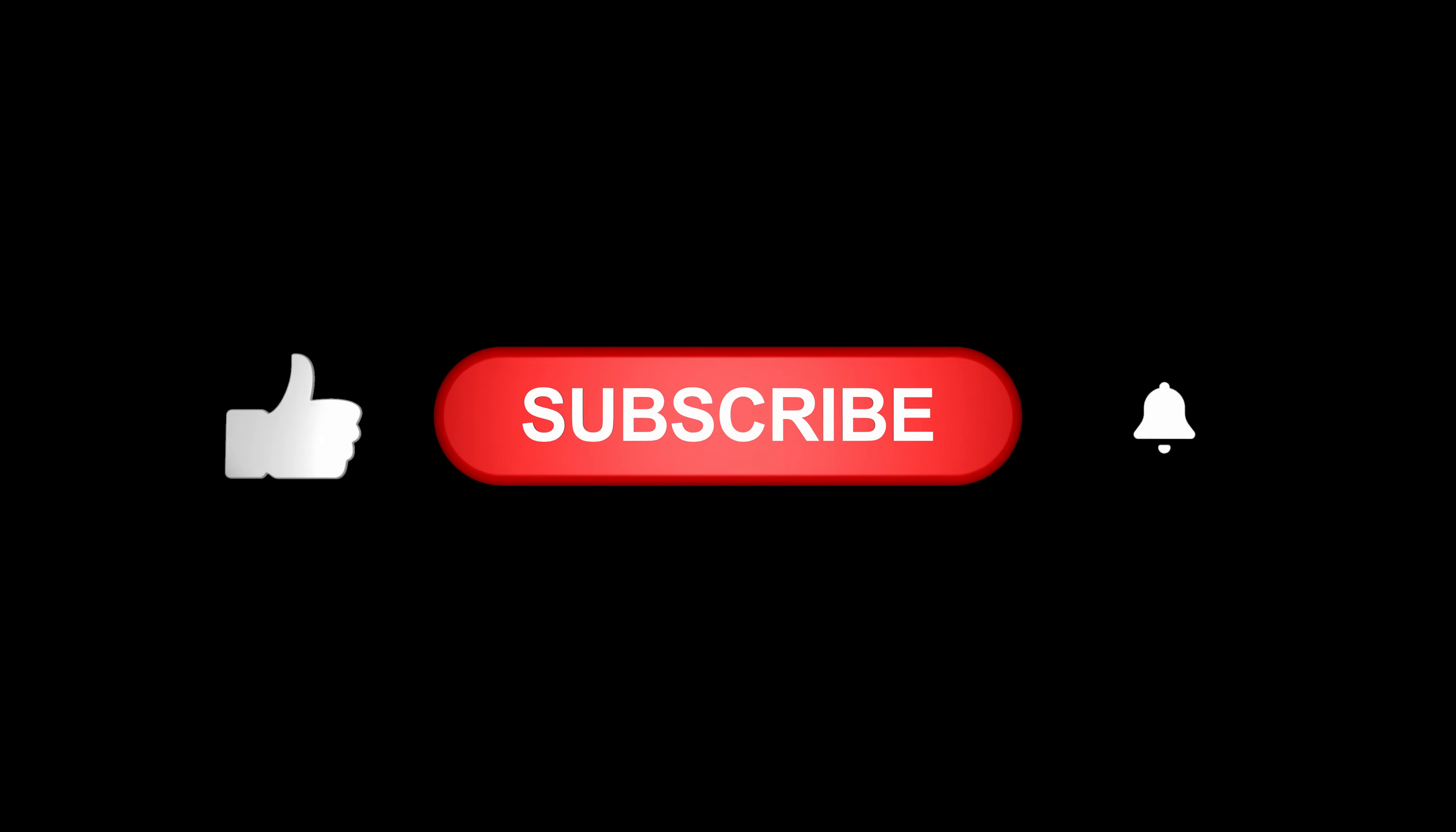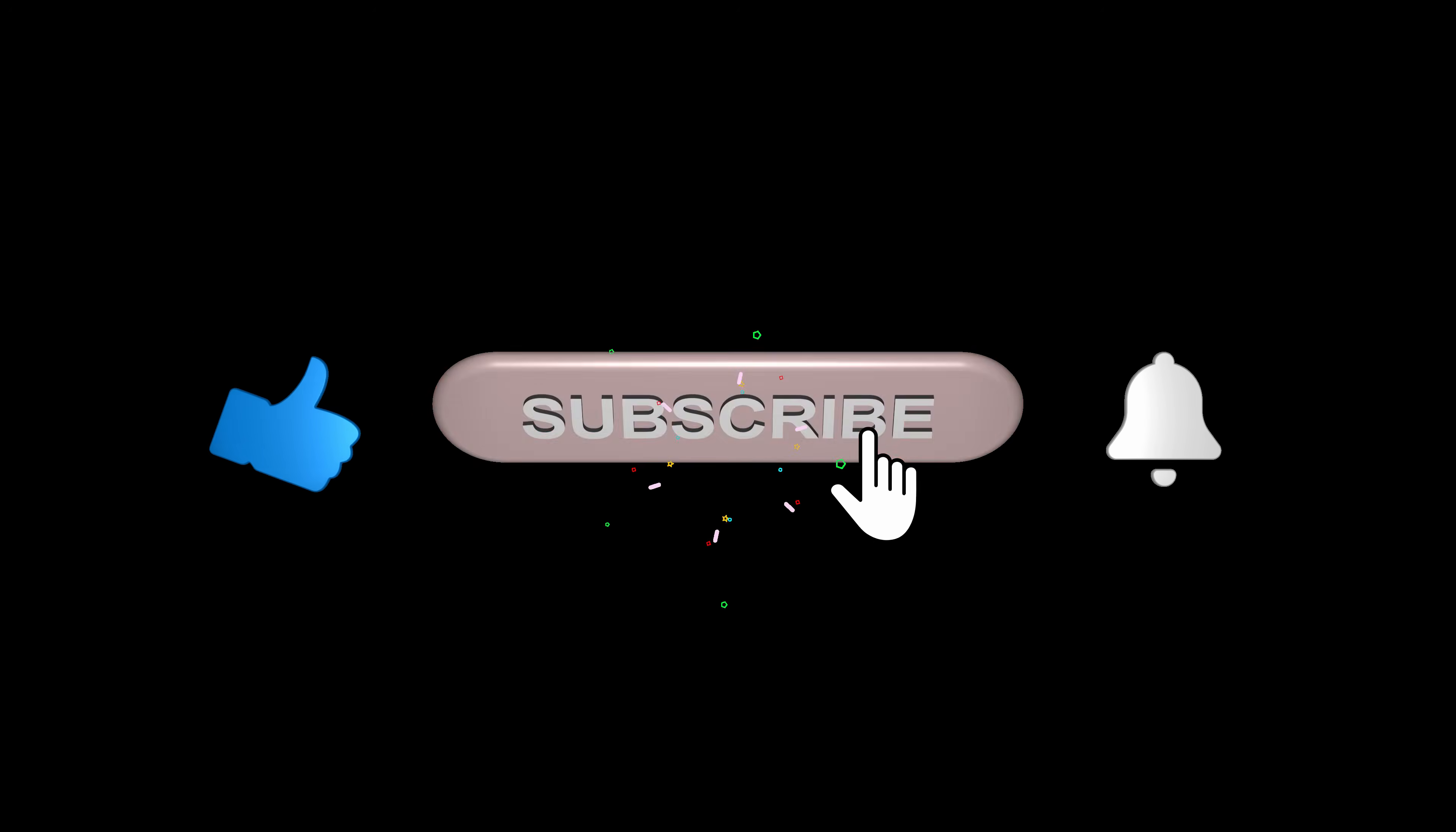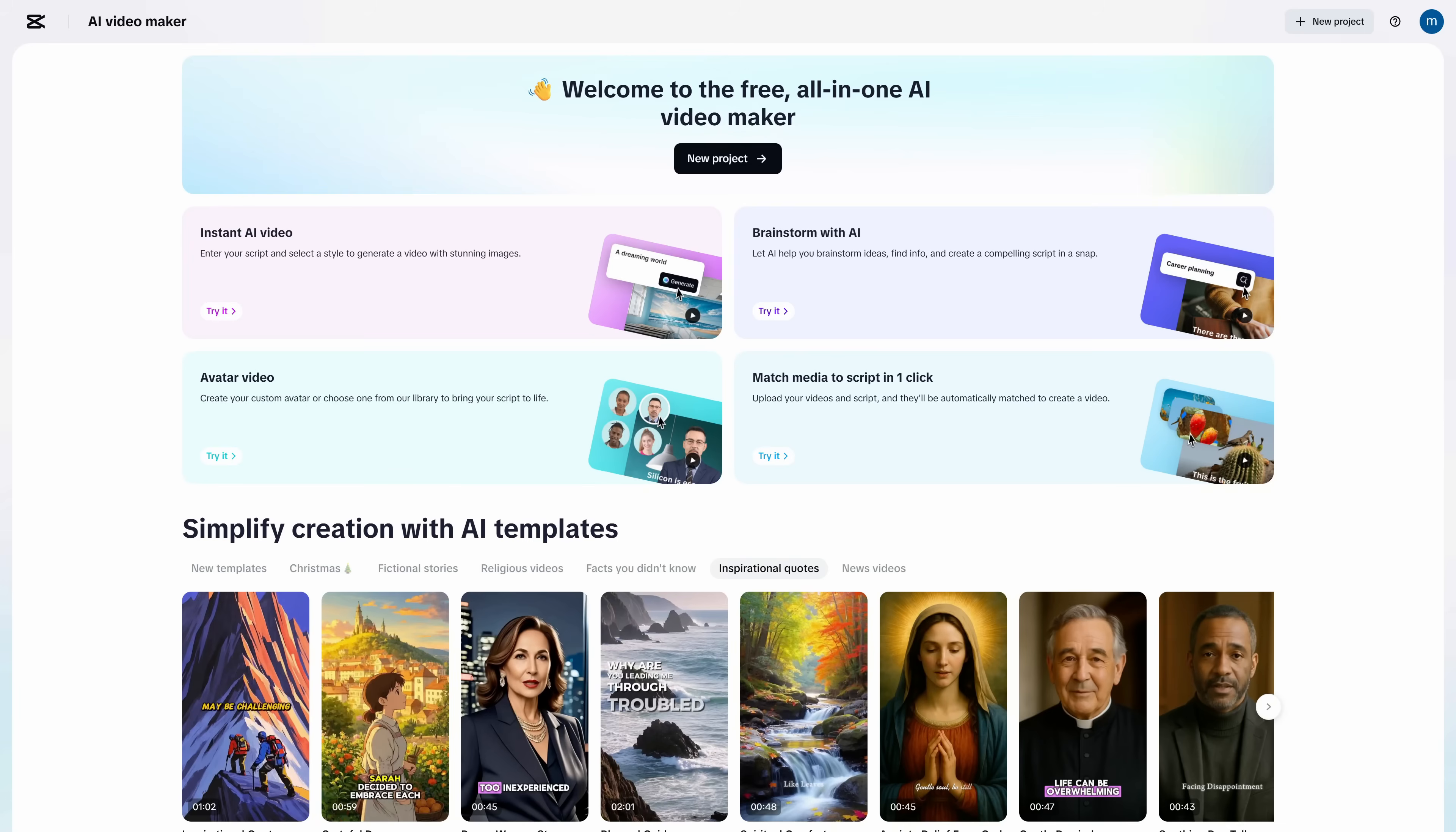And if you want to keep enjoying content like this for free, I'd really appreciate it if you subscribe to the channel and leave a like, so you're the first to find out about the latest AI tools. Alright, let's build one together.